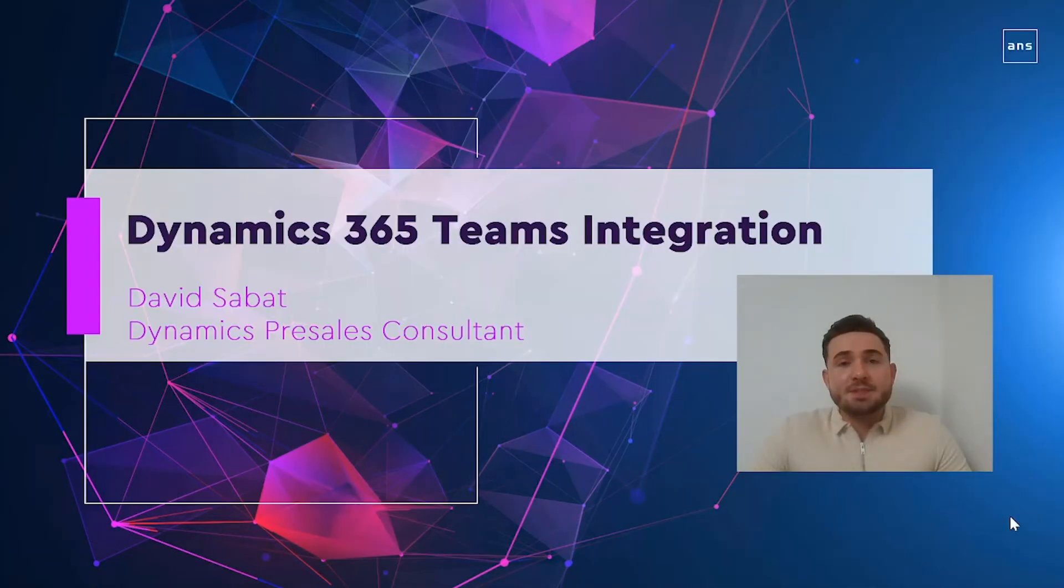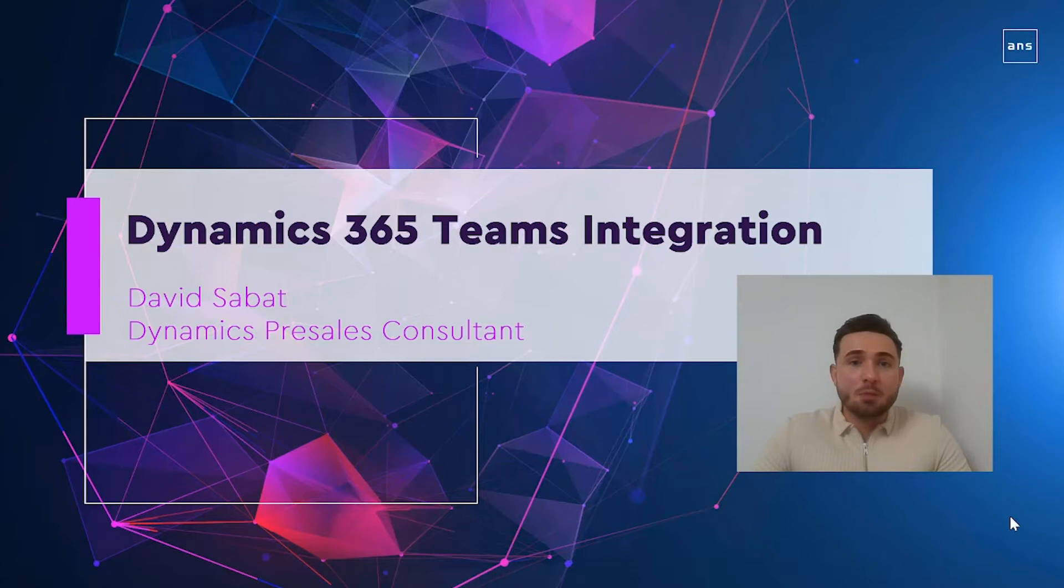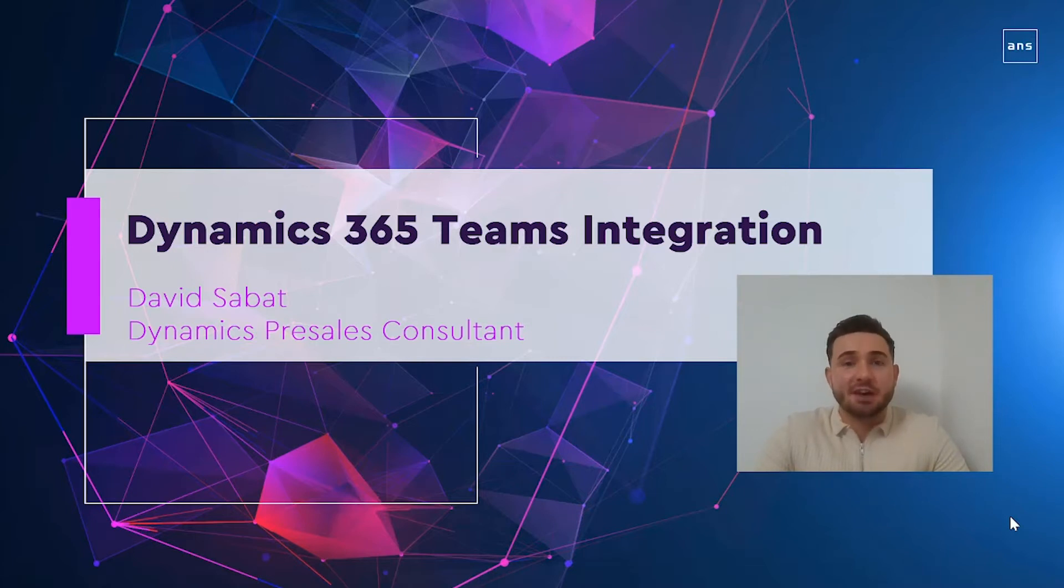Hello and welcome. My name is David Sabat and in this video I'm going to run you through Dynamics 365 Teams integration.